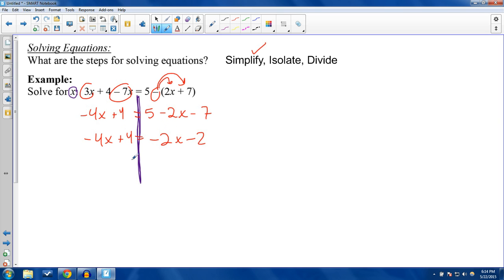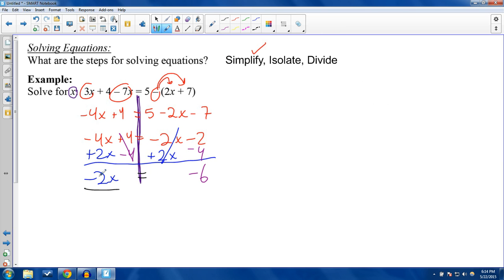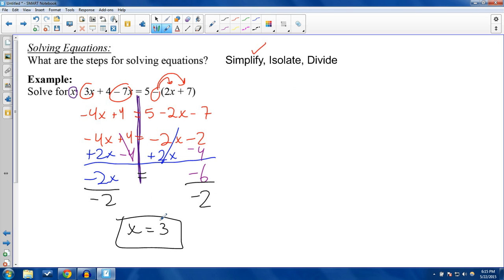Next step is to isolate — getting your x's on just one side of the equation. I'll move the negative 2x over by adding 2x: negative 4x plus 2x gives negative 2x. To move the 4, subtract 4 from both sides. 4 minus 4 is 0; negative 2 minus 4 is negative 6. Now I have negative 2x equals negative 6. Then divide: negative 6 divided by negative 2 is positive 3. So x equals 3.